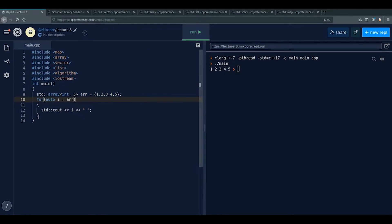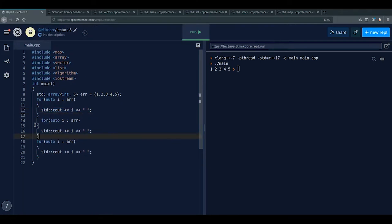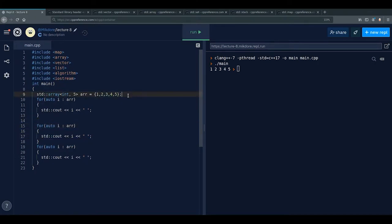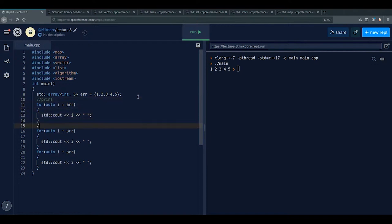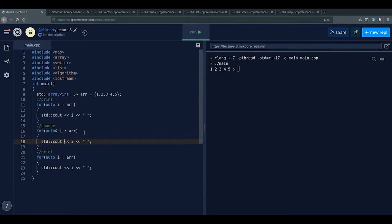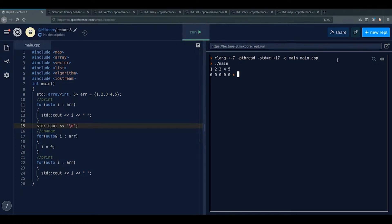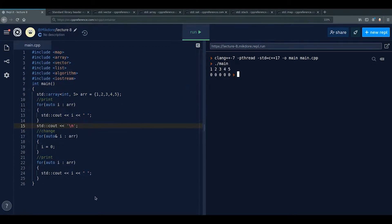We can also modify the original array using a reference in the range-based for loop. Using auto& i instead of auto or a concrete type, we can do i = 0 inside the loop body. Running this prints the original array first, then after the loop all elements become zero.